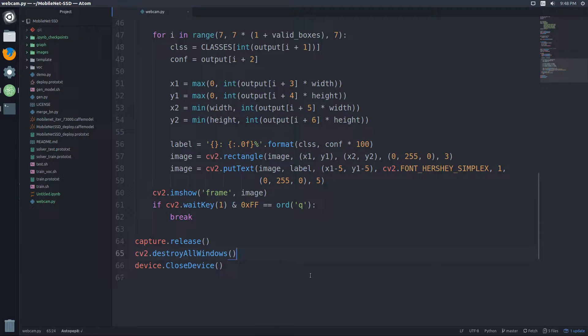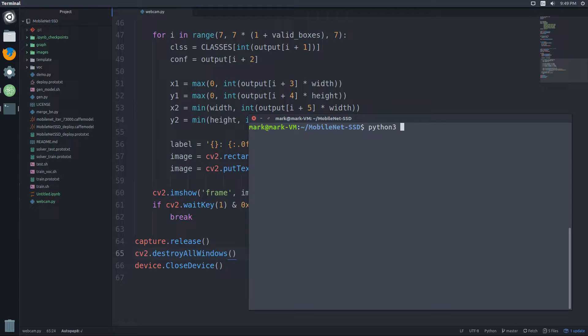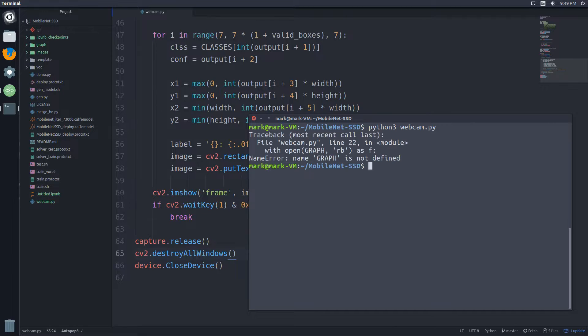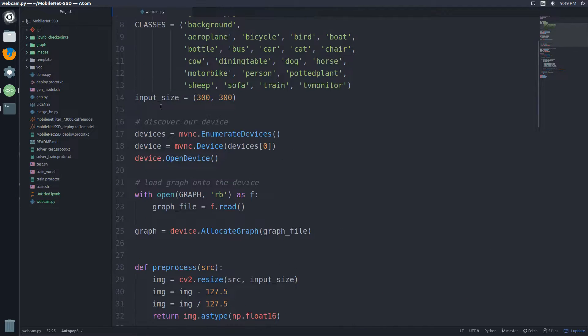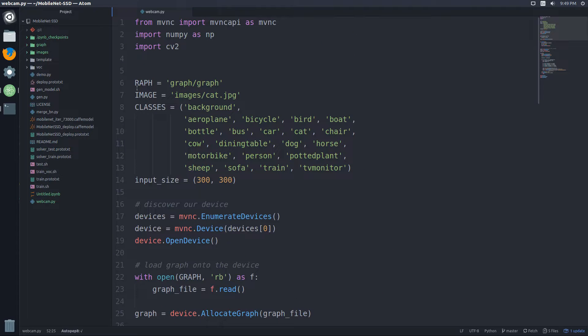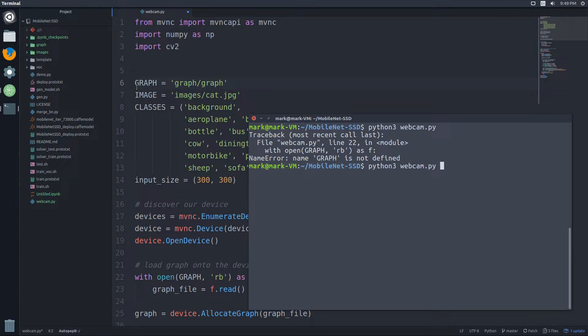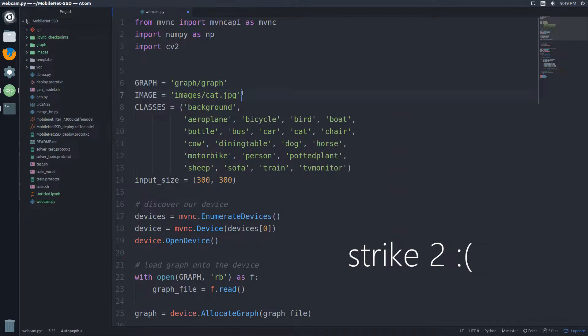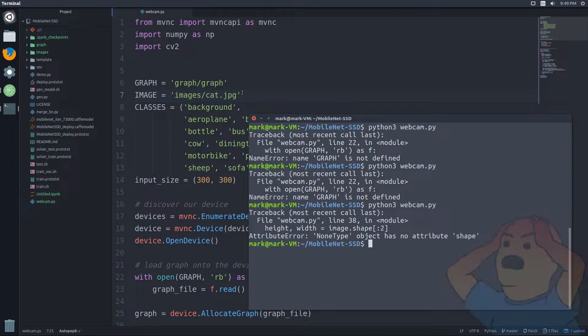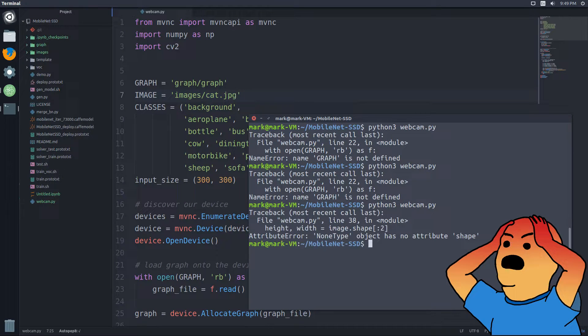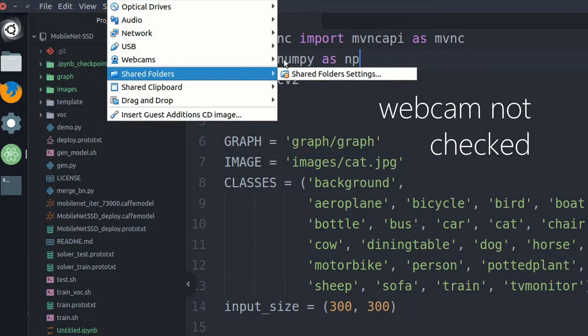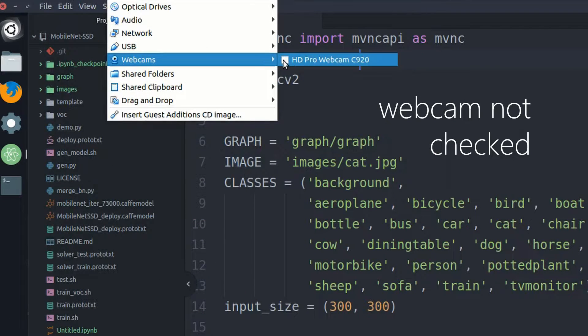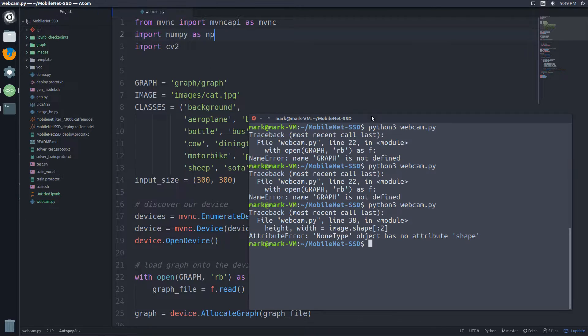So this should work. So I'm just going to pull up a terminal. I'm in my directory with this file. And let's just call Python 3 webcam.py. And I spelled graph wrong. So let's fix that. Forgot the G. Let's try again. And forgot to save. Third time. No image shape. Am I connected? I'm not connected. So make sure your webcam is connected.